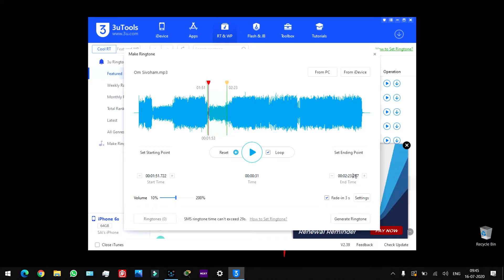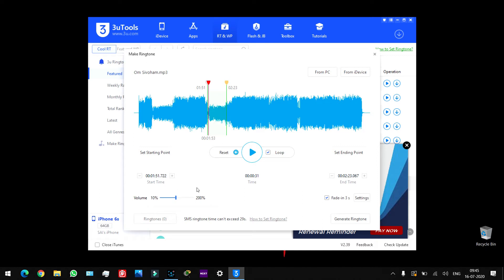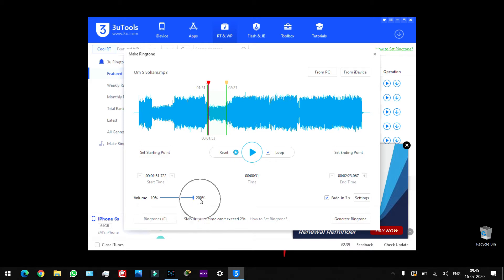Again, you'll hit the sound here and if you use the volume, you'll get 10% volume here. So when you increase the volume, you'll have 200% volume.